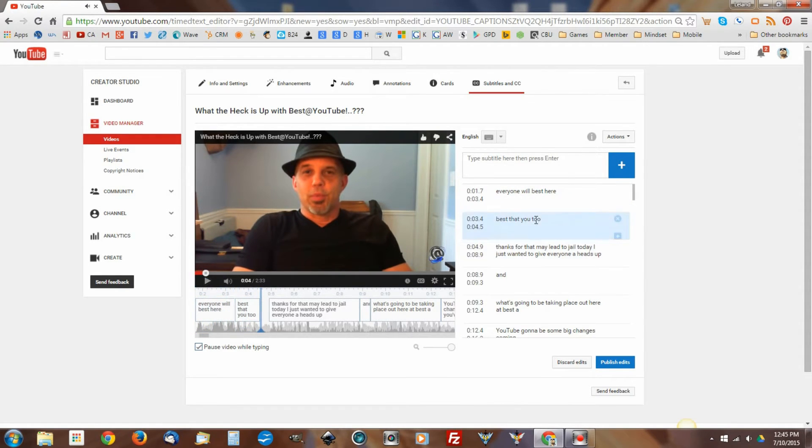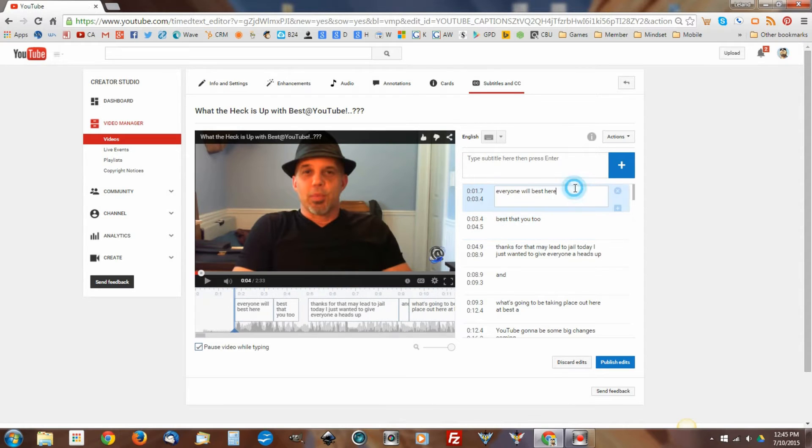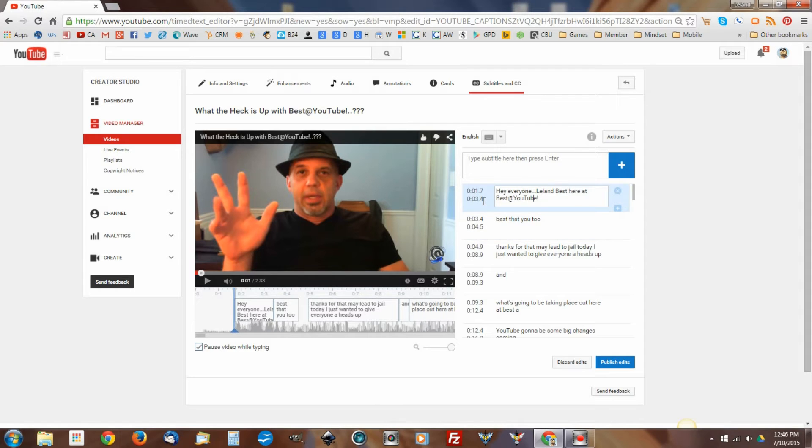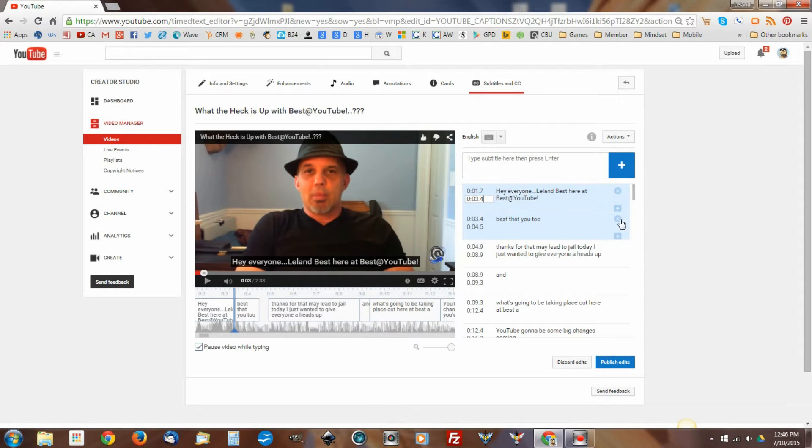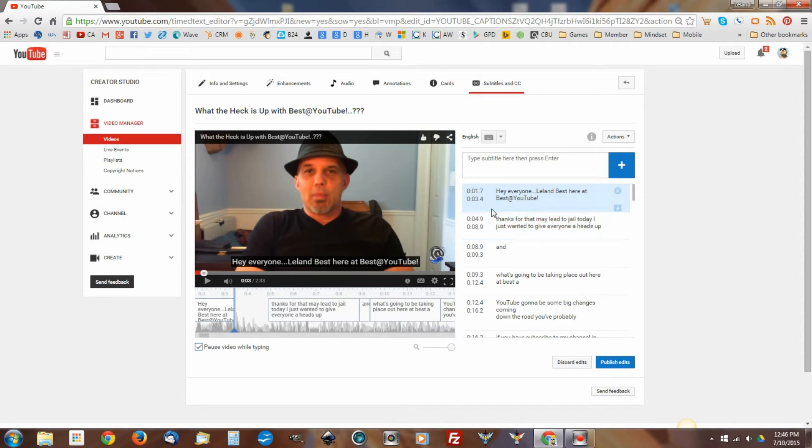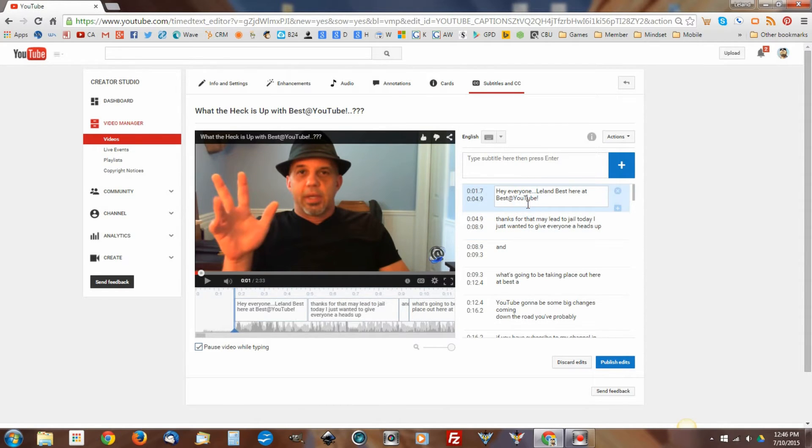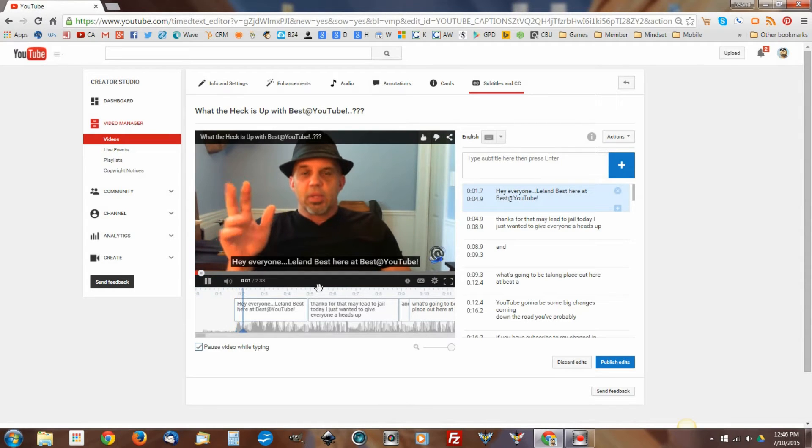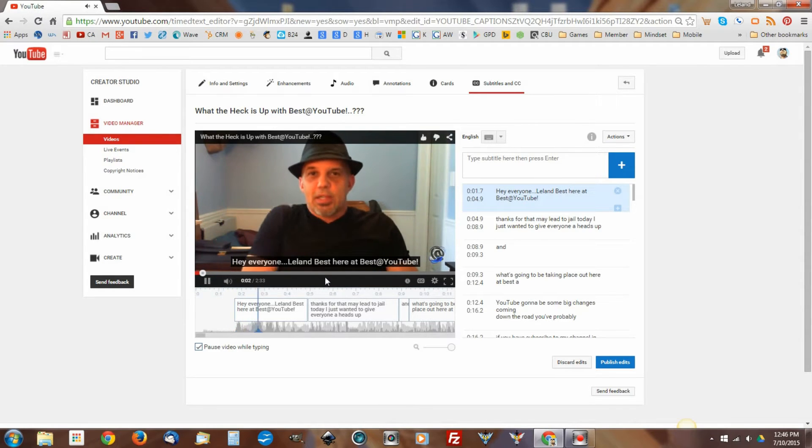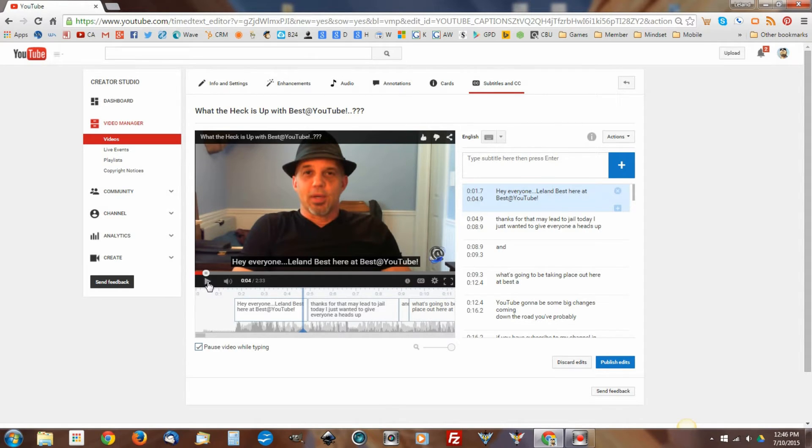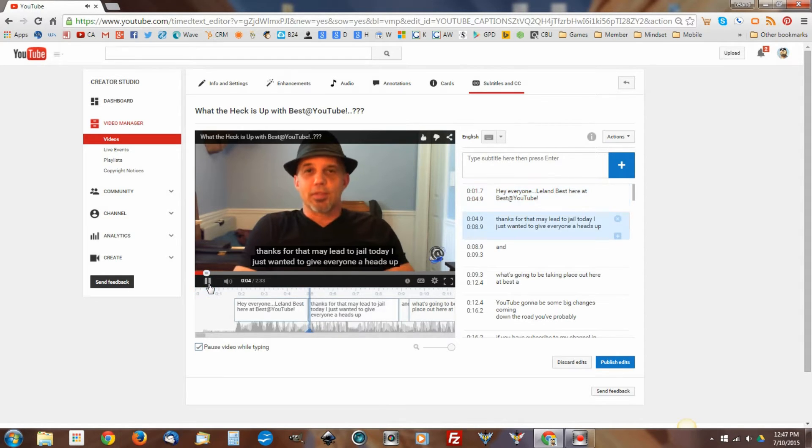And here we go. Hey everyone, Leland Best here at Best at YouTube. Okay, let's get that straight right off the bat. Now, I could probably make this all one frame. What I'm going to do here is, I'm going to adjust. I'm going to get rid of this line. I'm going to take that frame right out. And I'm going to adjust this to the 4.9 second block so that they tie right into each other. So basically I've put this all on one line. I'm going to start over. Hey everyone, Leland Best here at Best at YouTube. So you can see that now that one frame entails the entire 3.2 seconds of audio track, and the closed captioning matches.